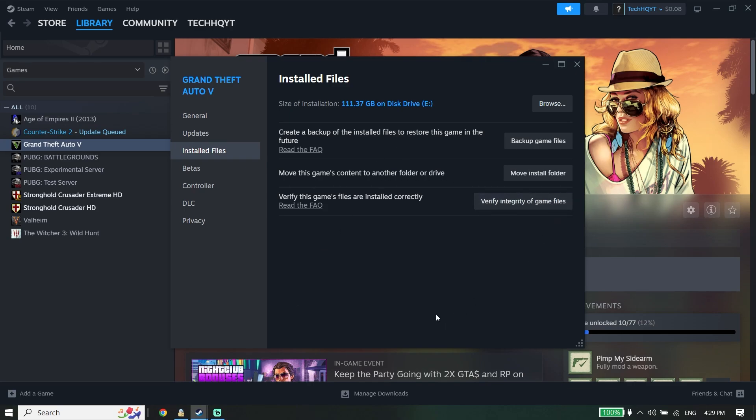So for the first solution, all you have to do is verify these game files are installed correctly. Just go ahead and verify files, and most of the time it works.